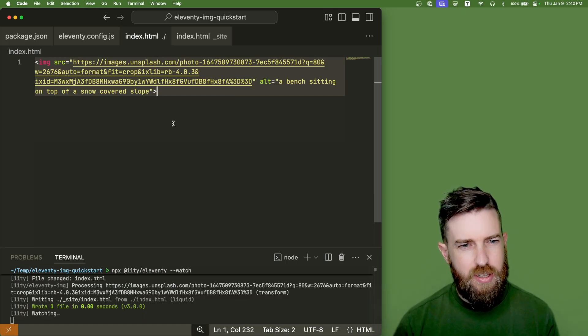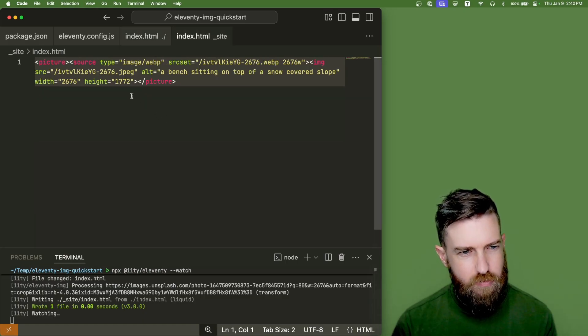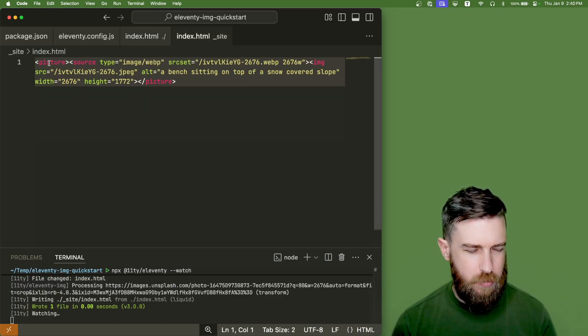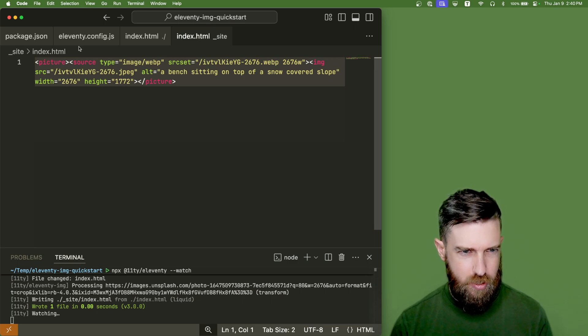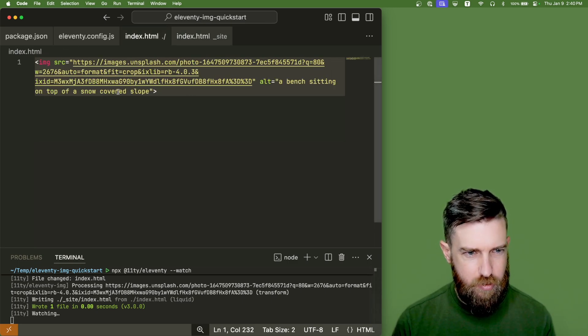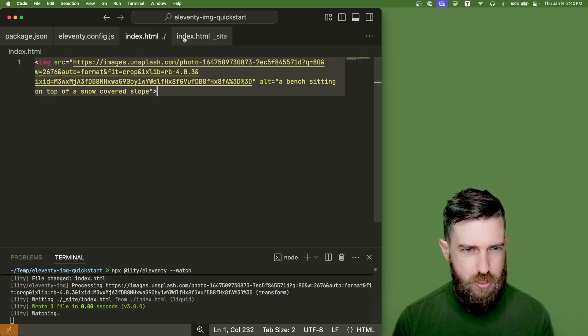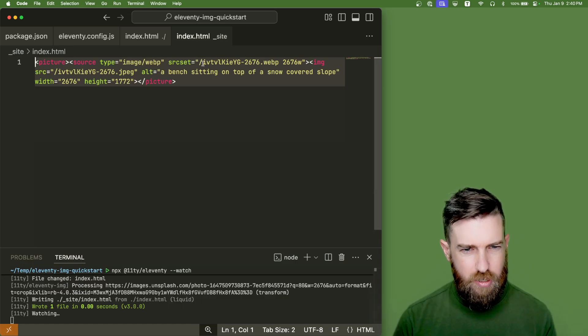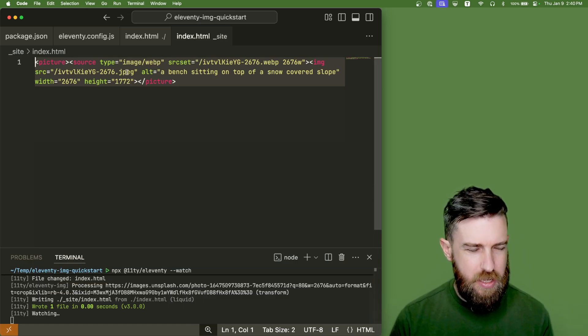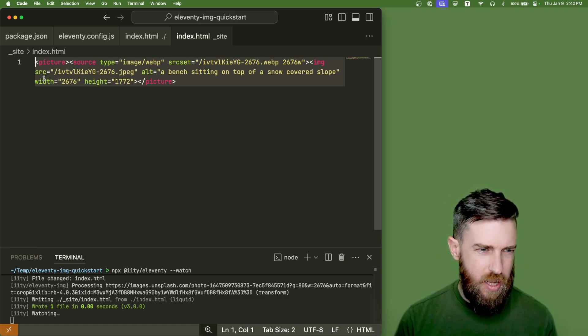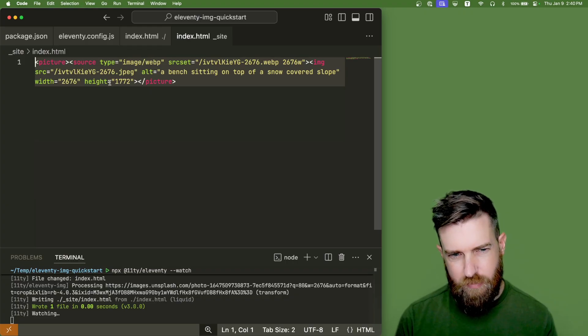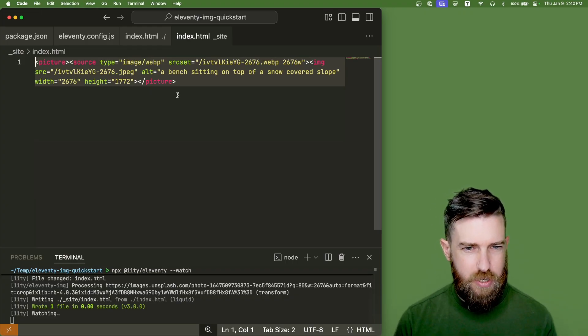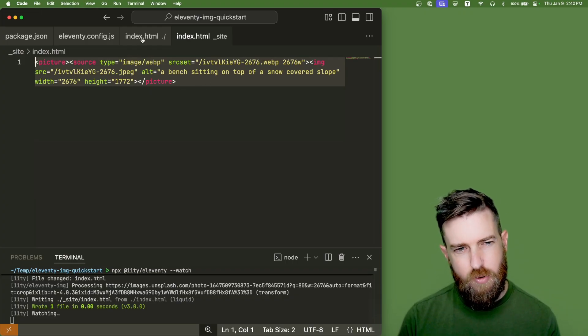And after we save it we can look at the output file that Eleventy has generated for us and you can see a picture element. So Eleventy image took the image tag that we created here, downloaded that remote image to our local project, optimized it as a WebP and a JPEG version by default, added width and height attributes for us automatically and created a picture element since we have two different formats.